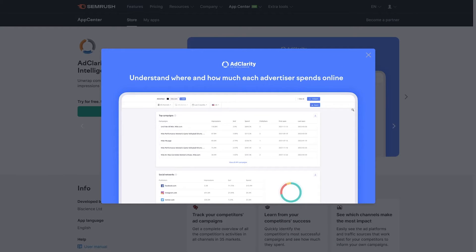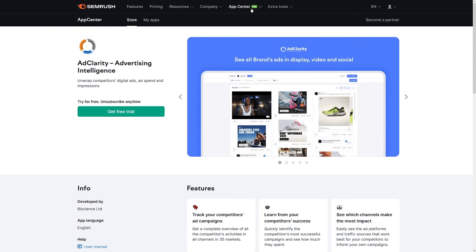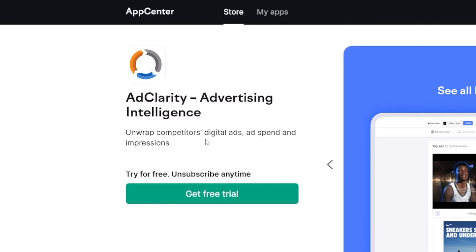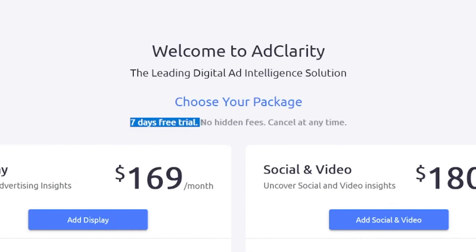So what do you do? Just go over to SEMrush, go to the App Center, find AdClarity, and click on Get Free Trial. Right away you will see the options. You've got a seven-day free trial — you can just test it out and see if it works for you. And trust me, in these seven days you can do a lot. You will be completely sold on this one because you will just see how powerful it is.